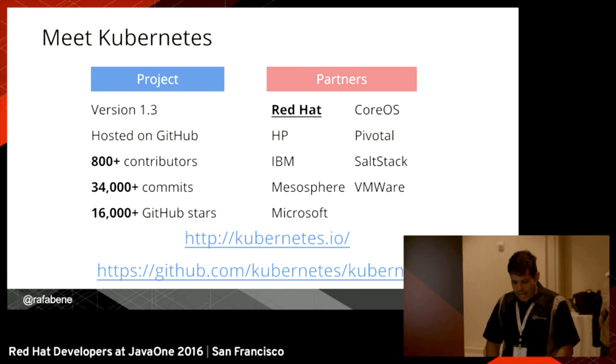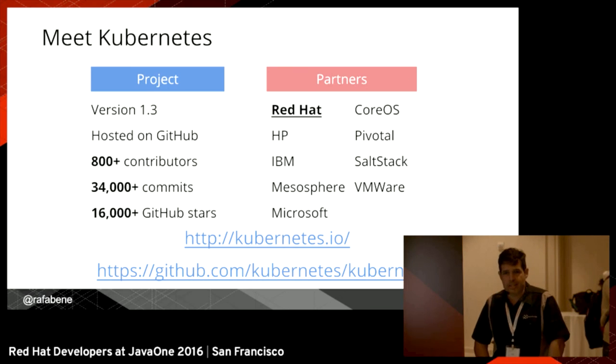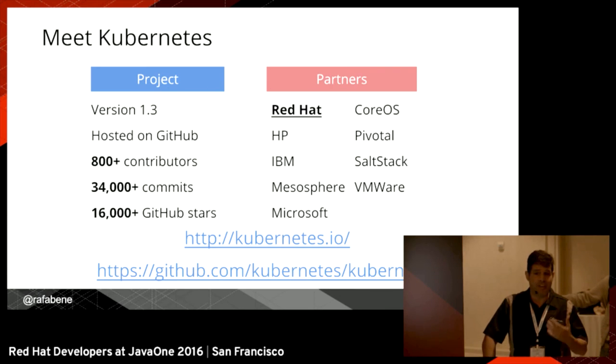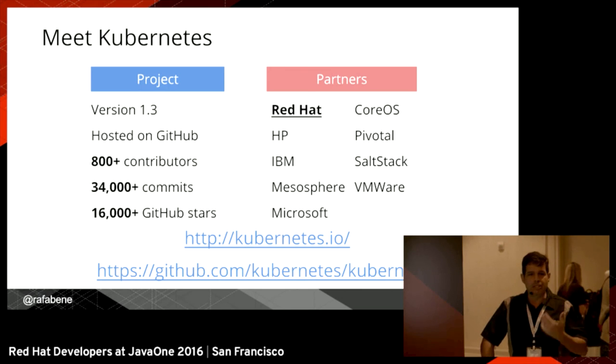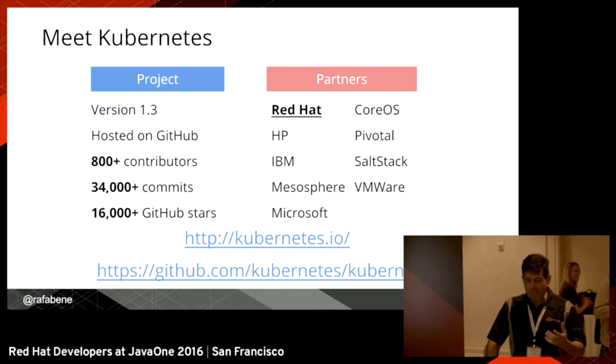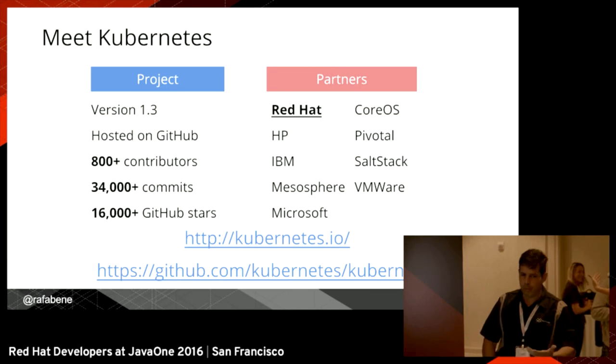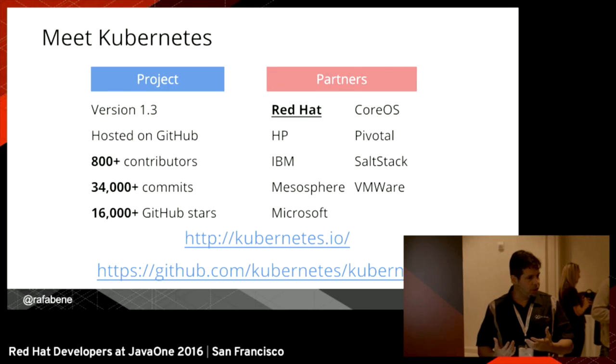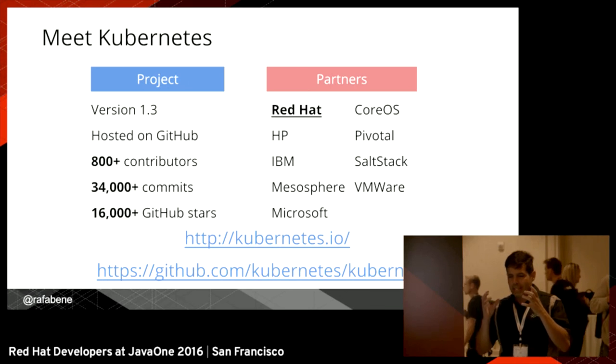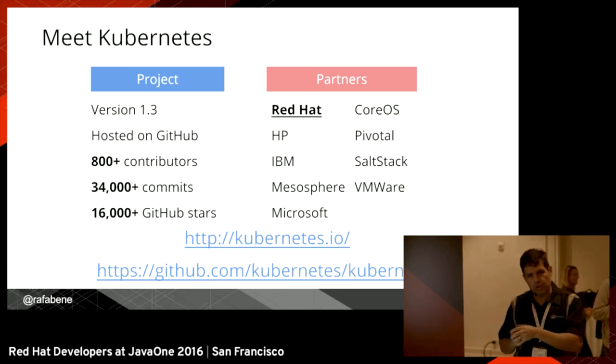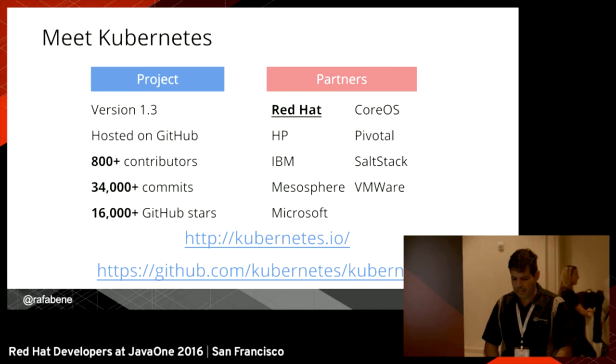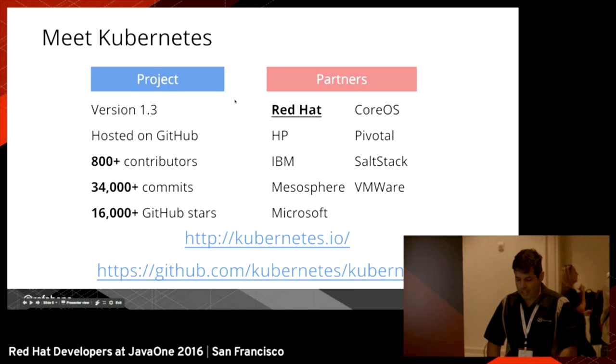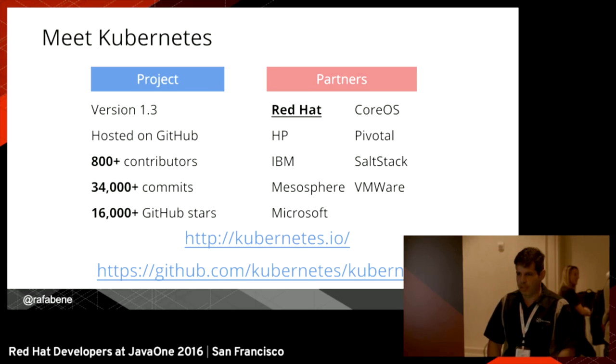I'd like to introduce you to Kubernetes. Kubernetes is a project from Google. Google has a lot of expertise with containers. Since 2008, they've been deploying almost 2 million containers per week. Even before containers became popular in 2014, Google was working with containers using an internal project called Borg. They took that knowledge and released an open source project called Kubernetes. It's one of the most popular projects inside GitHub with a lot of contributors, commits, and GitHub stars. Red Hat is the second top contributor of this project.